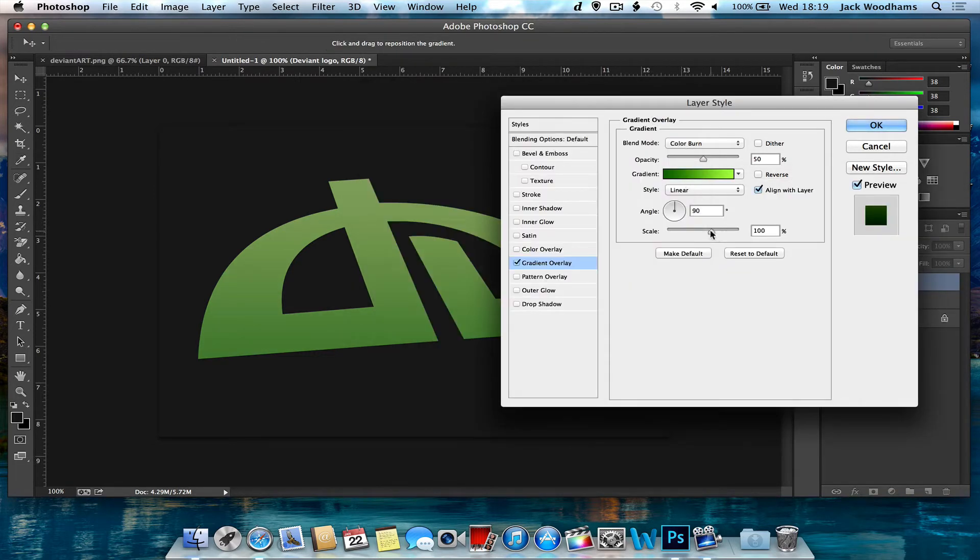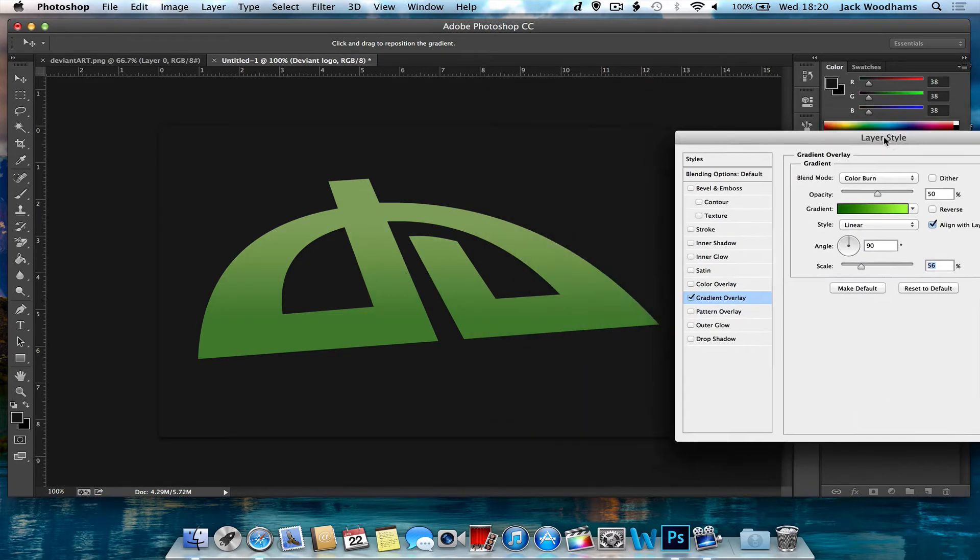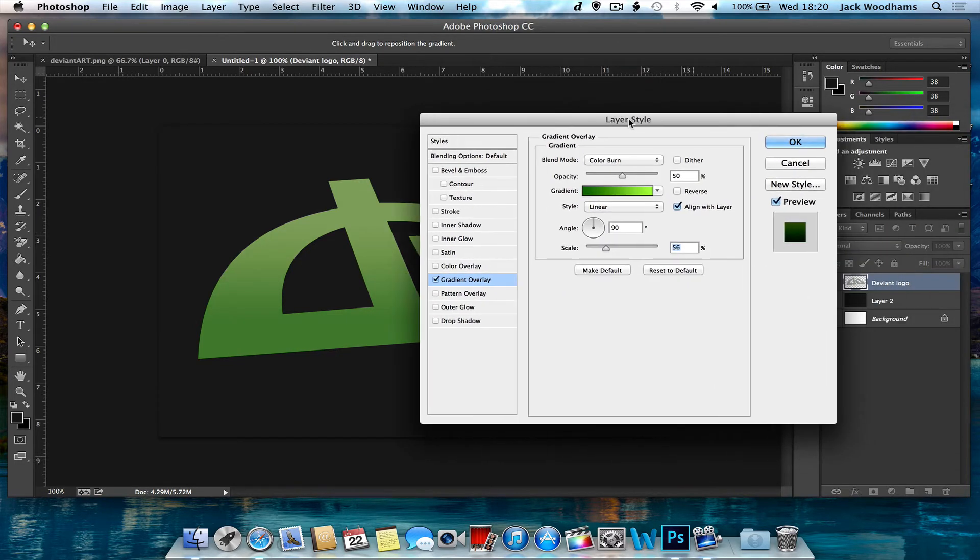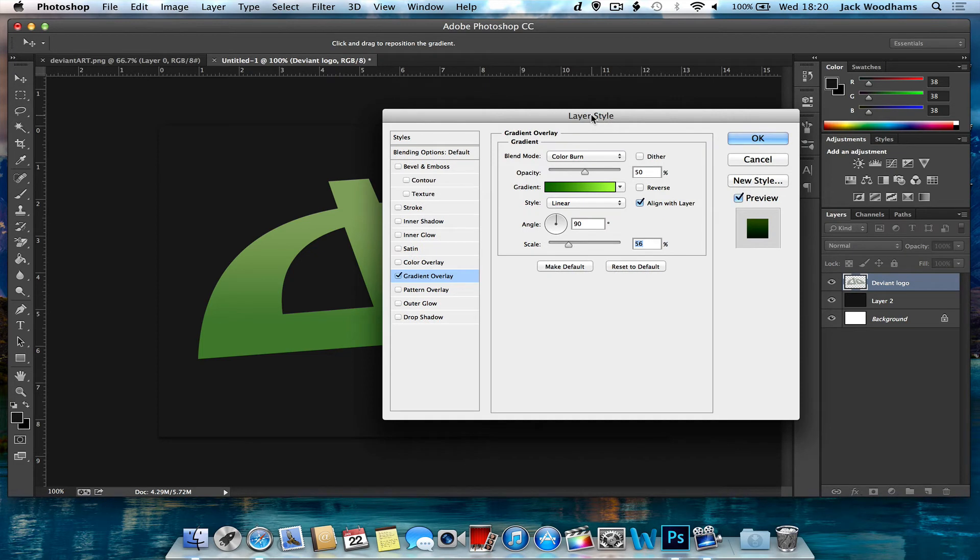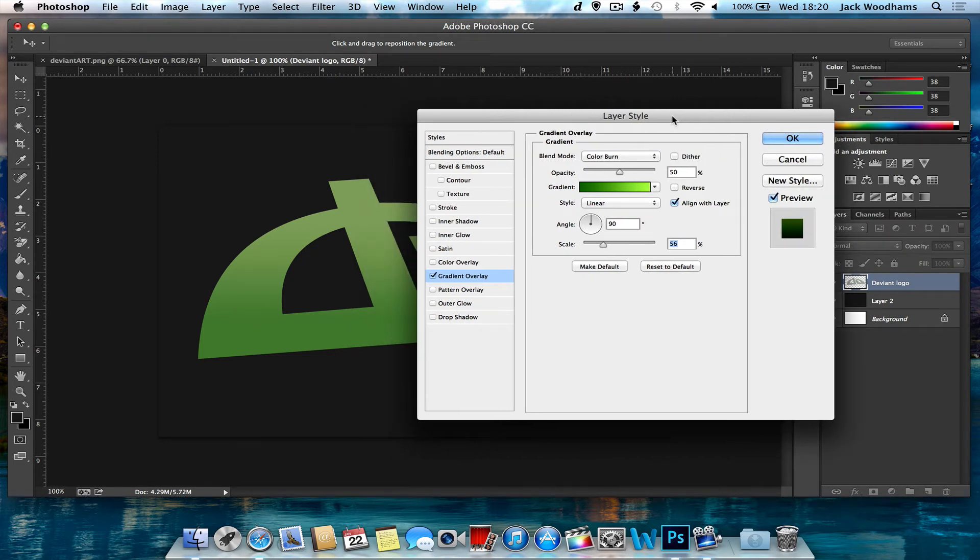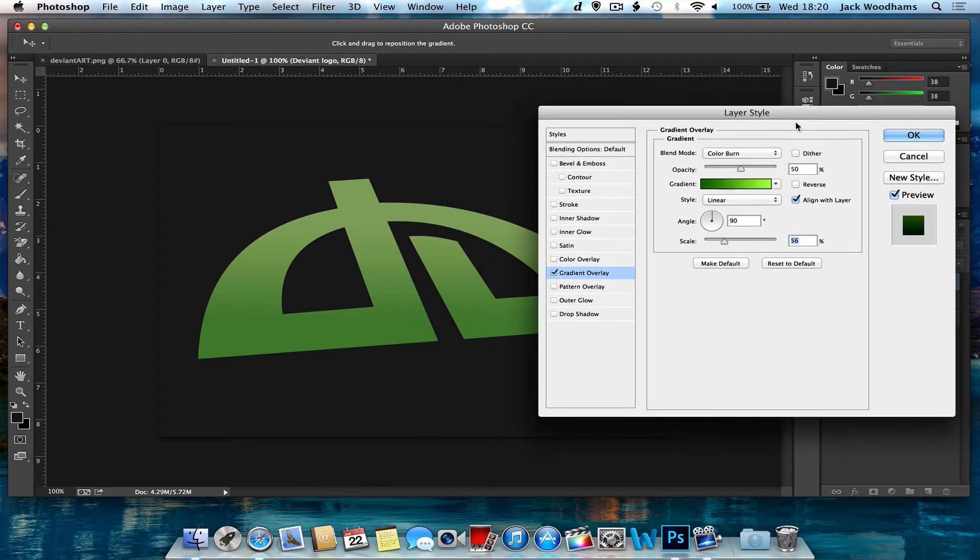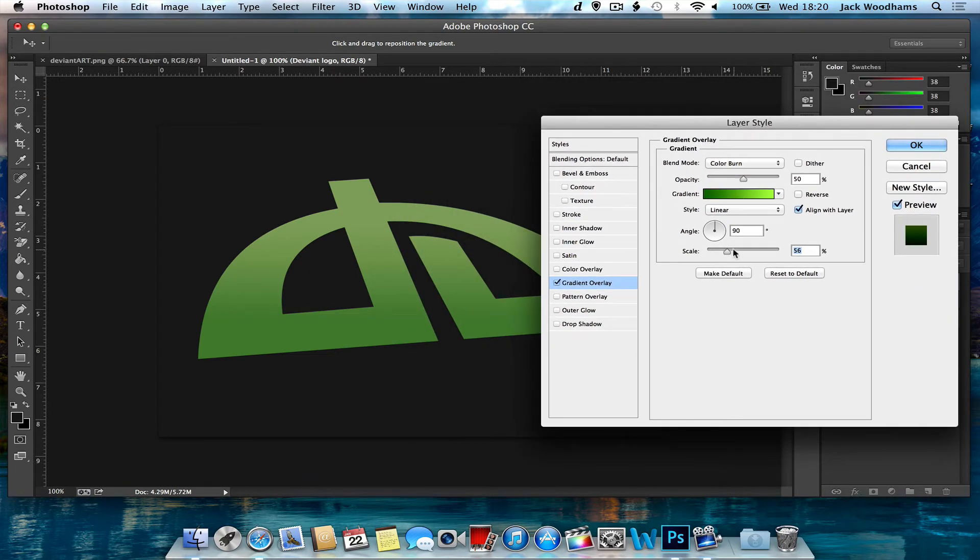And then you want to put the scale to about 56%, but it depends on the size of your logo anyway. It's going to depend on the scale size because if your logo is massive, the scale is probably going to be larger. So just so the gradient looks like that.